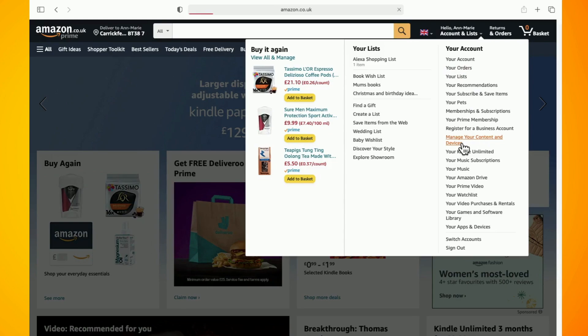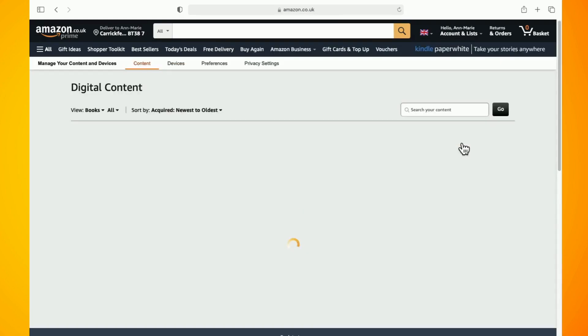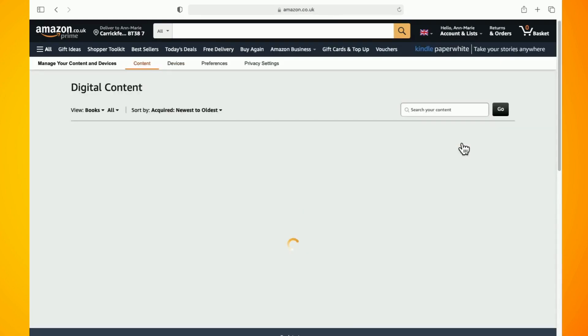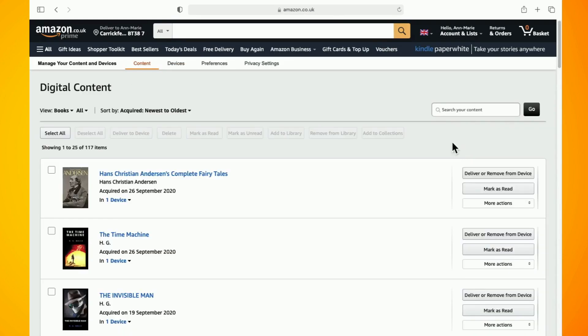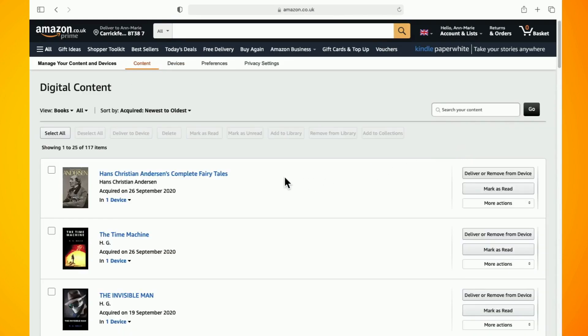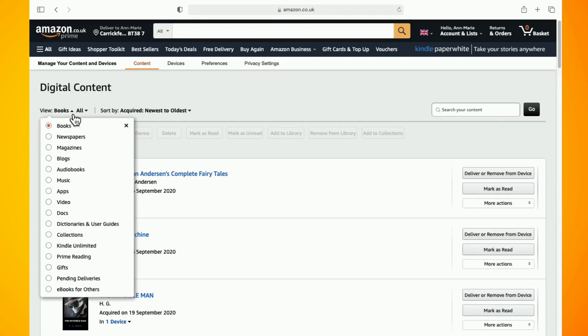Now to make sure that you are deleting audiobooks from Audible, where it says books in the left hand corner, tap on this to bring up a drop down menu and select audiobooks.